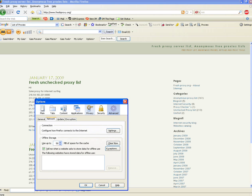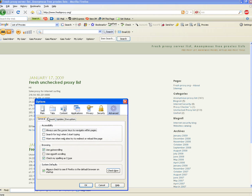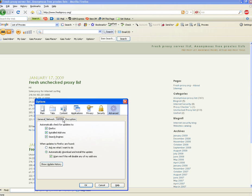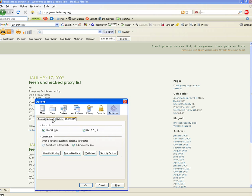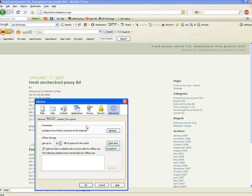As you can see, there are tabs here: Main, Tabs, Content, Applications, Privacy, Security, Advanced. You want to go to Advanced, and under Advanced there will be a couple more tabs: General, Network, Update, Encryption. You want to go to Network.